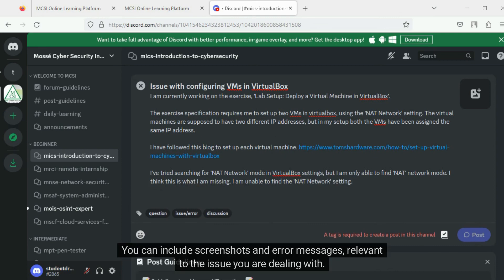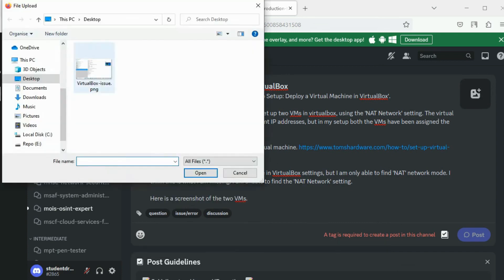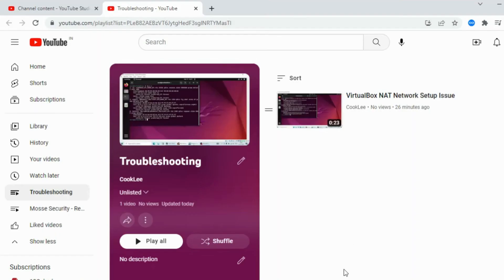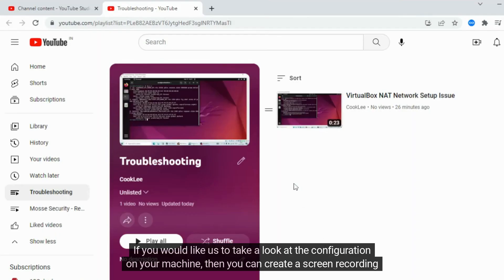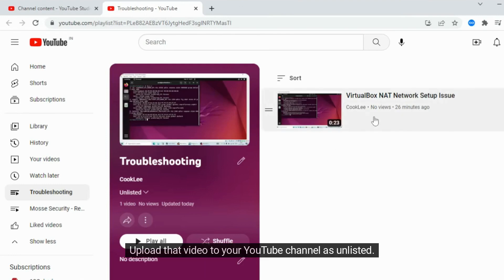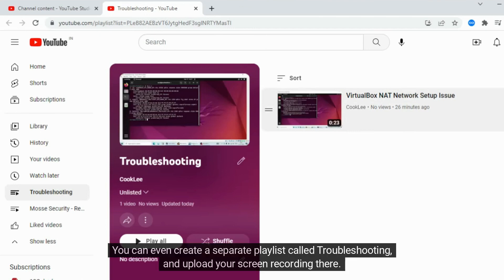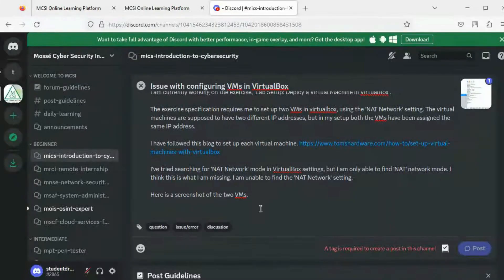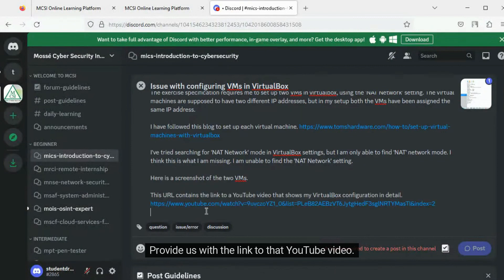You can include screenshots and error messages relevant to the issue you are dealing with. If you would like us to take a look at the configuration on your machine, you can create a screen recording of it, upload that video to your YouTube channel as unlisted. You can even create a separate playlist called Troubleshooting and upload your screen recording there. Provide us with the link to that YouTube video.